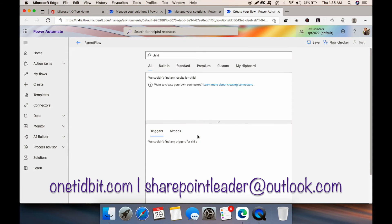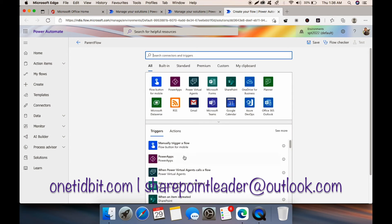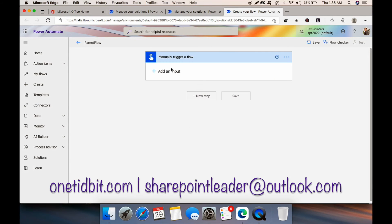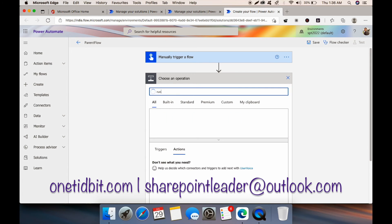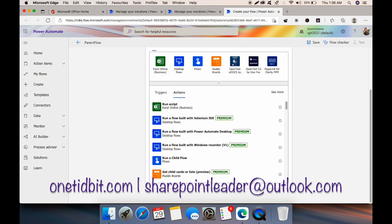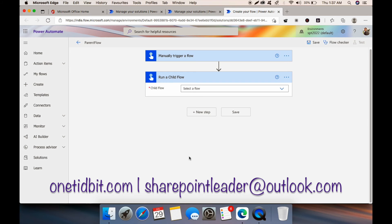Go to the triggers and let's manually trigger a flow. In the next step, click New Step and search for 'Run Child Flow.' Let's see whether our child flow is there.